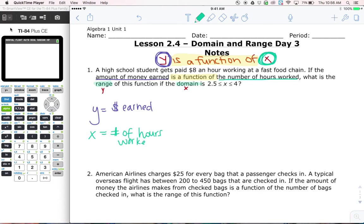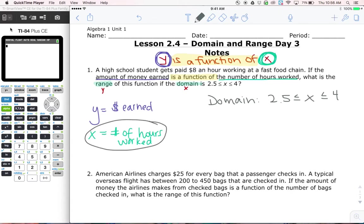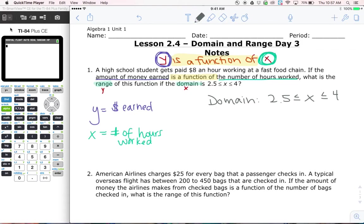Now that we understand this, the problem becomes a lot easier. They're not just asking for abstract y values — they're asking what are the possible earnings, how much money could be made. We know the domain is 2.5 ≤ x ≤ 4, and since domain is the number of hours worked, this really means someone is working between 2.5 to 4 hours.